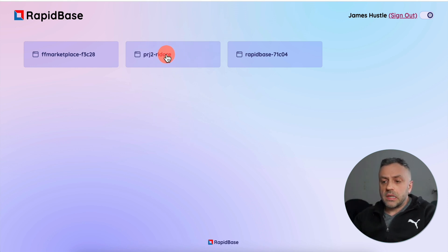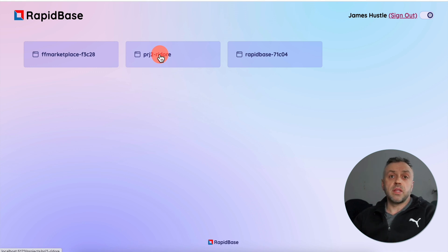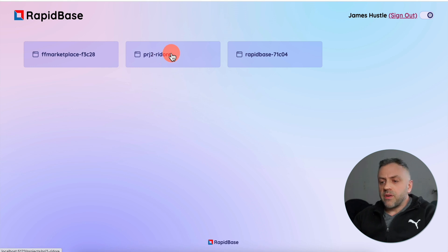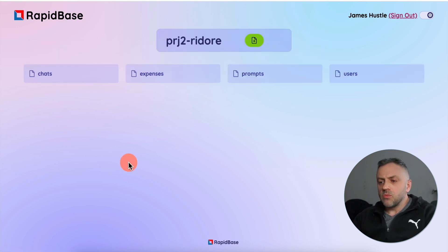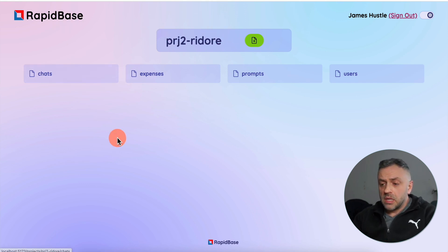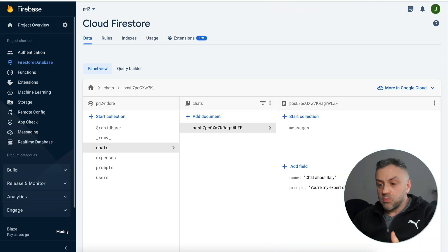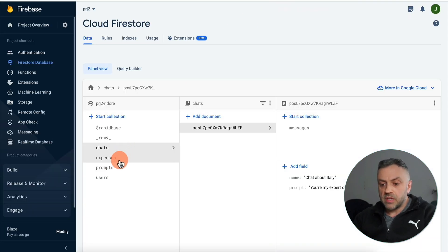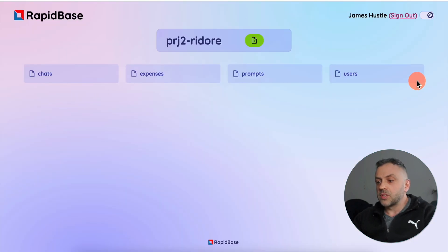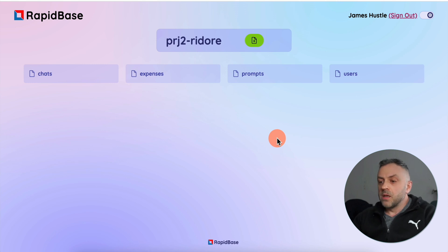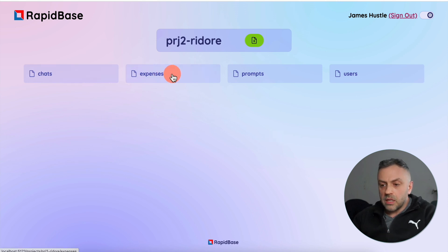This is the project that I typically work with when I'm building different apps, including the apps for this channel. If I click on this, the next thing that we see are the different collections in this particular project. This is RapidBase, so the collections you're seeing are your Firestore DB collections. If I go into my Firebase dashboard, you'll see I have exactly the same collections: chats, expenses, prompts, and users. You can click on a collection and look at the documents inside of it.